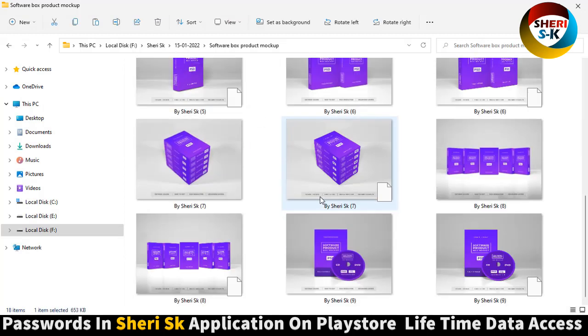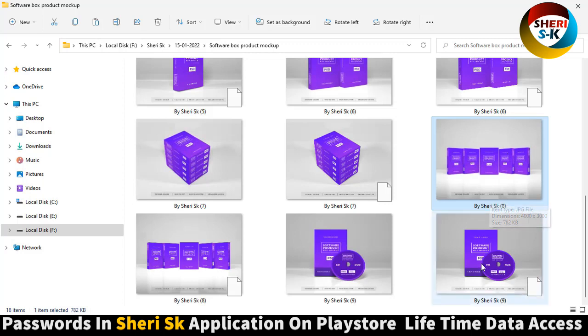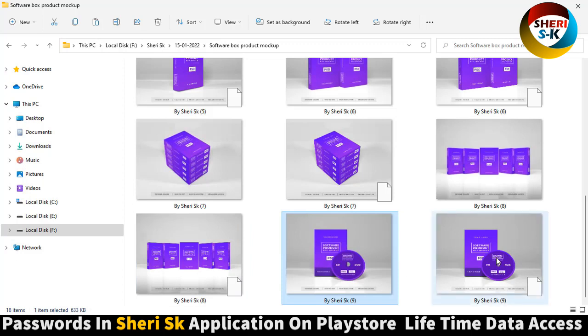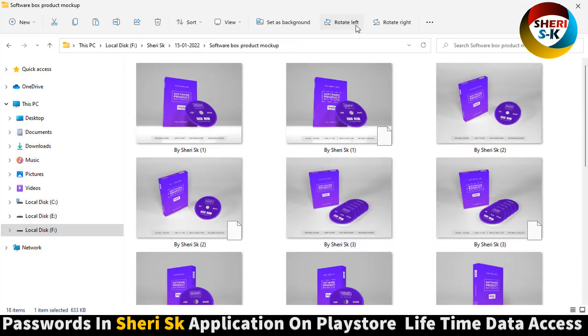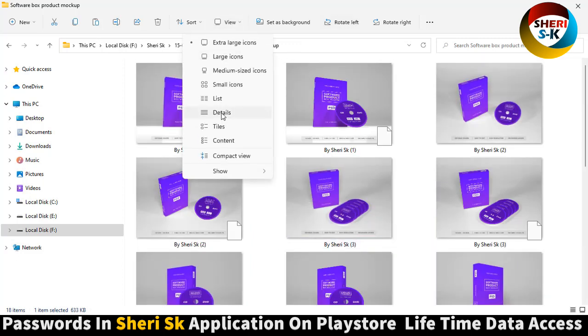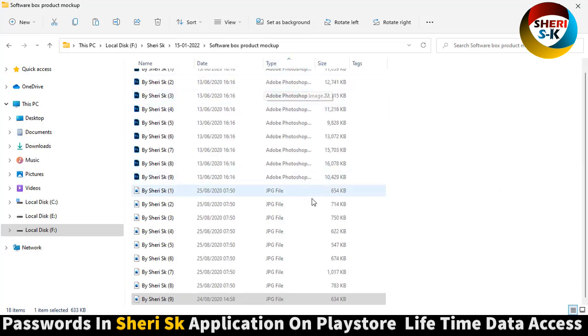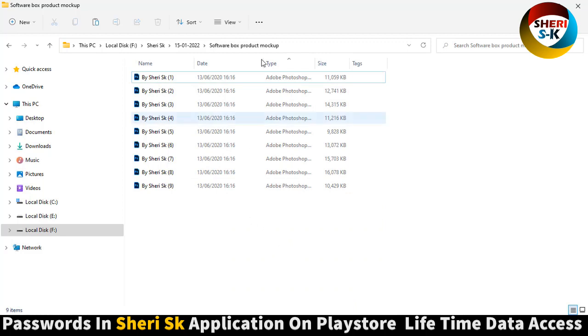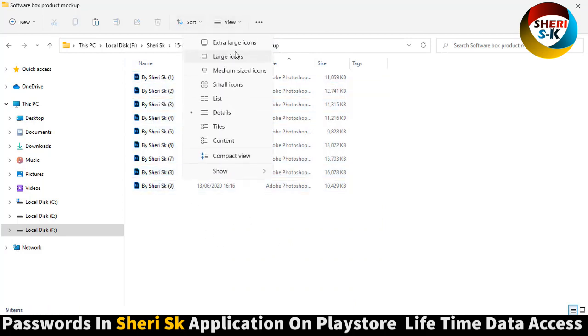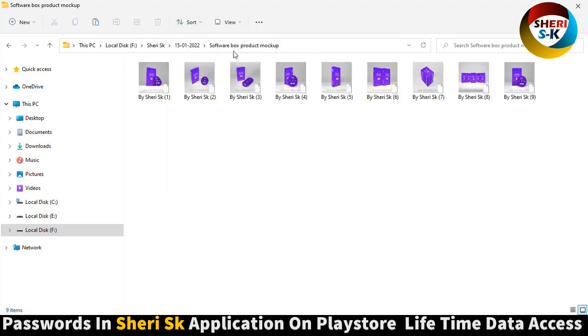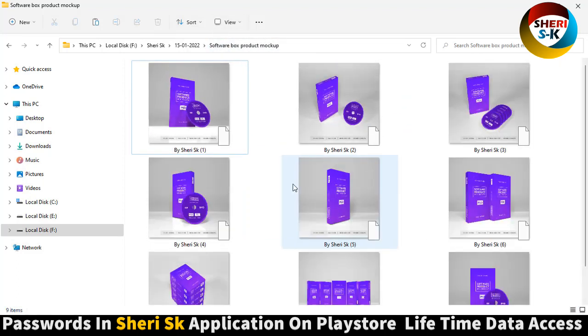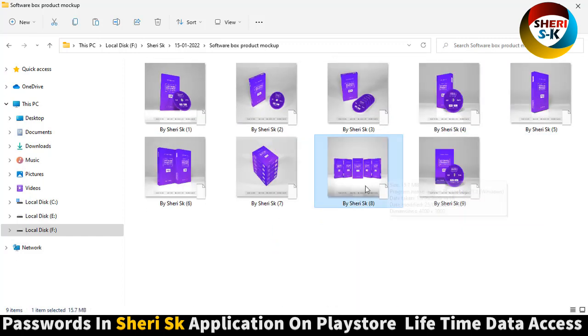Here are five different mockup boxes and one with the DVD. Total files are here as preview. Delete it, here is delete file total. Now open this one.